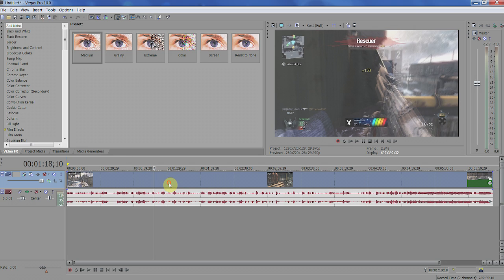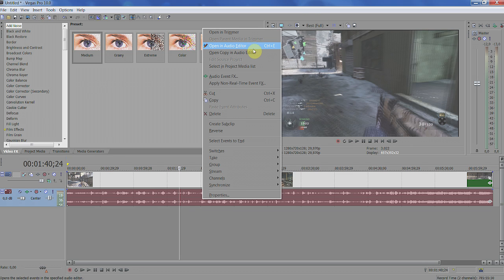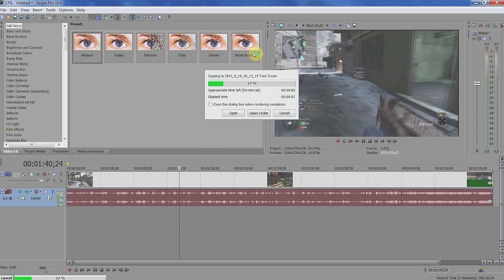Now click the audio track, right-click, Open Copy in Audio Editor. Since you set the audio editor to Audacity, it's going to open a copy in Audacity.